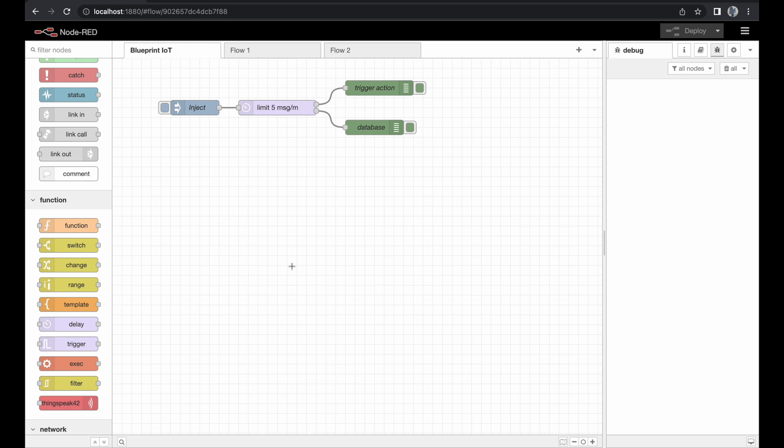Welcome to another Blueprint IoT video. This video is part of a video series about Node-RED and today we're going to talk about the switch node.